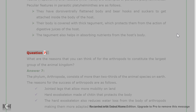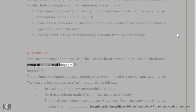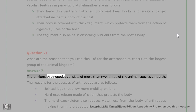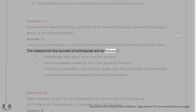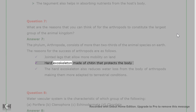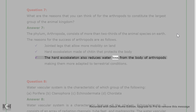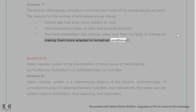Question 7: What are the reasons that you can think of for the arthropods to constitute the largest group of the animal kingdom? Answer 7: The phylum Arthropoda consists of more than two-thirds of the animal species on Earth. The reasons for the success of arthropods are: jointed legs that allow more mobility on land; hard exoskeleton made of chitin that protects the body; the hard exoskeleton also reduces water loss from the body of arthropods, making them more adapted to terrestrial conditions.